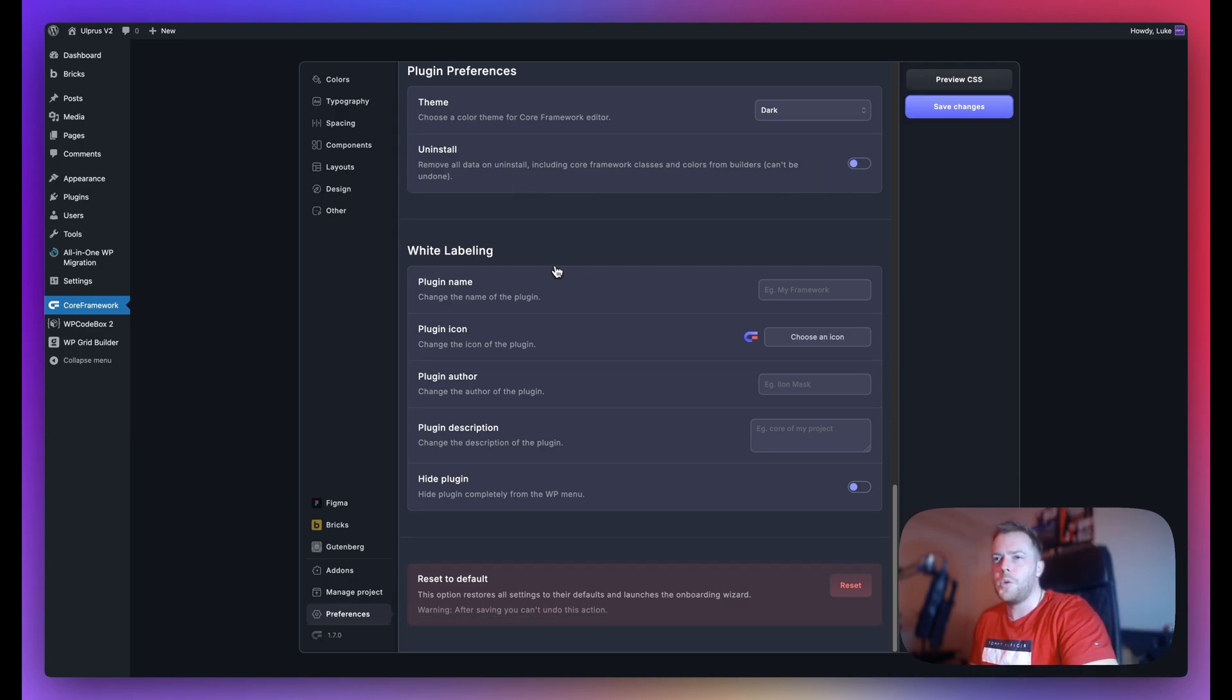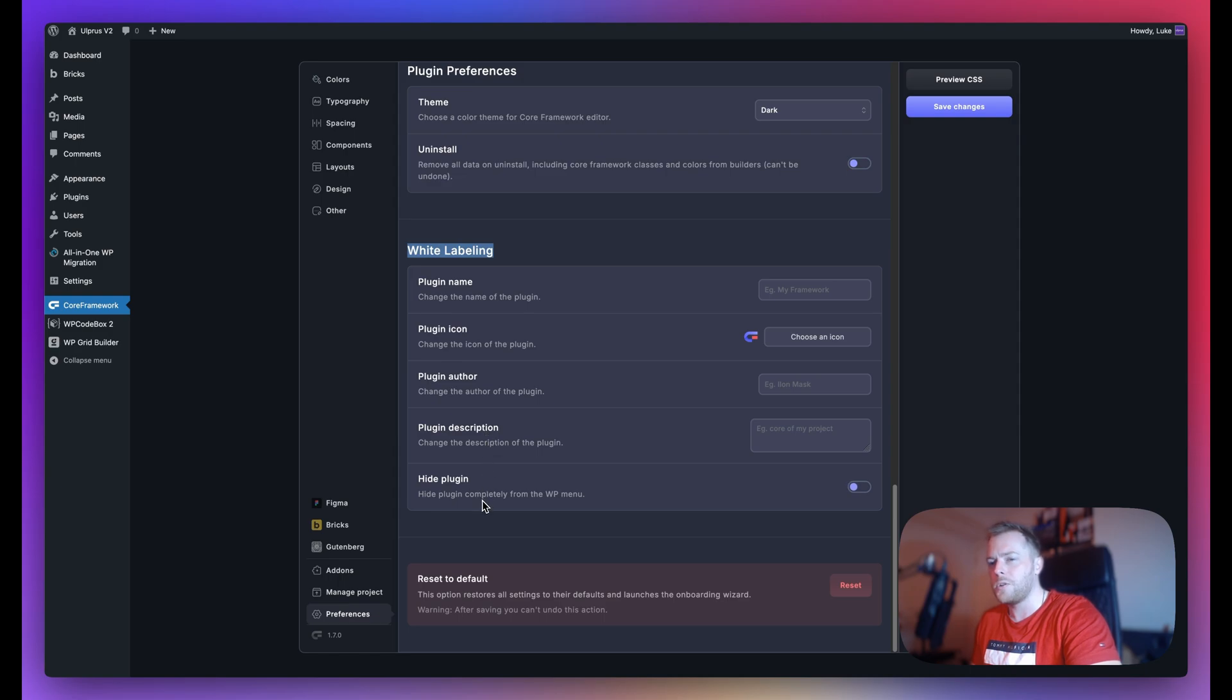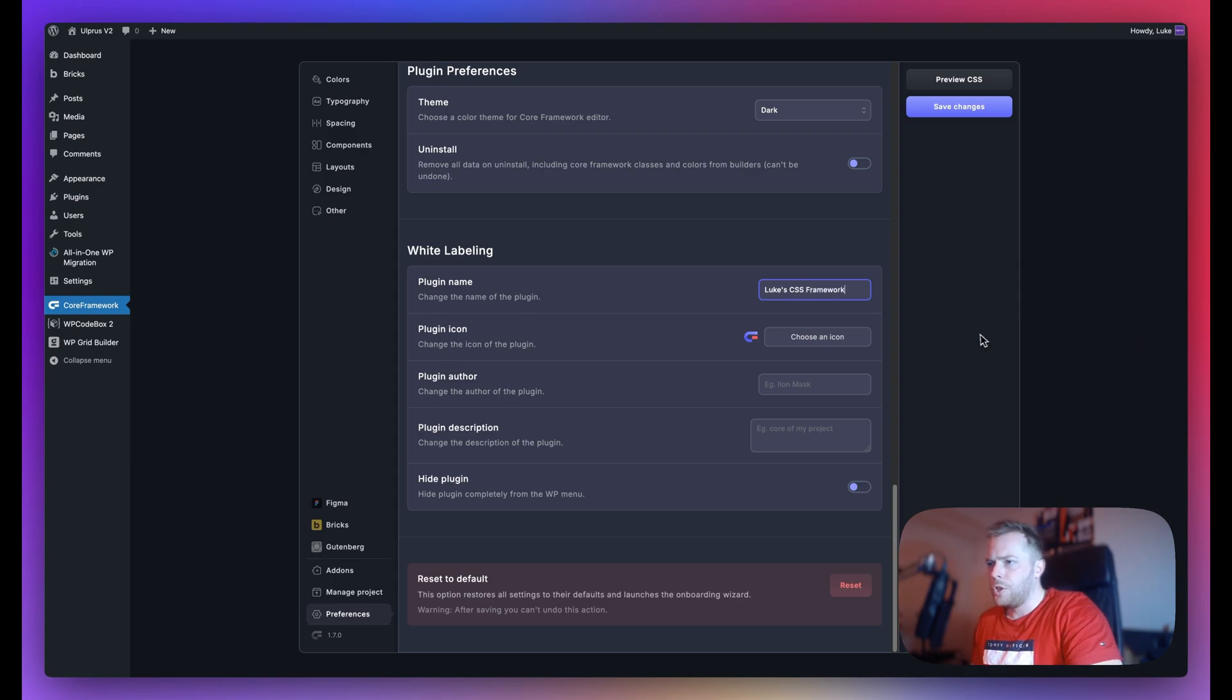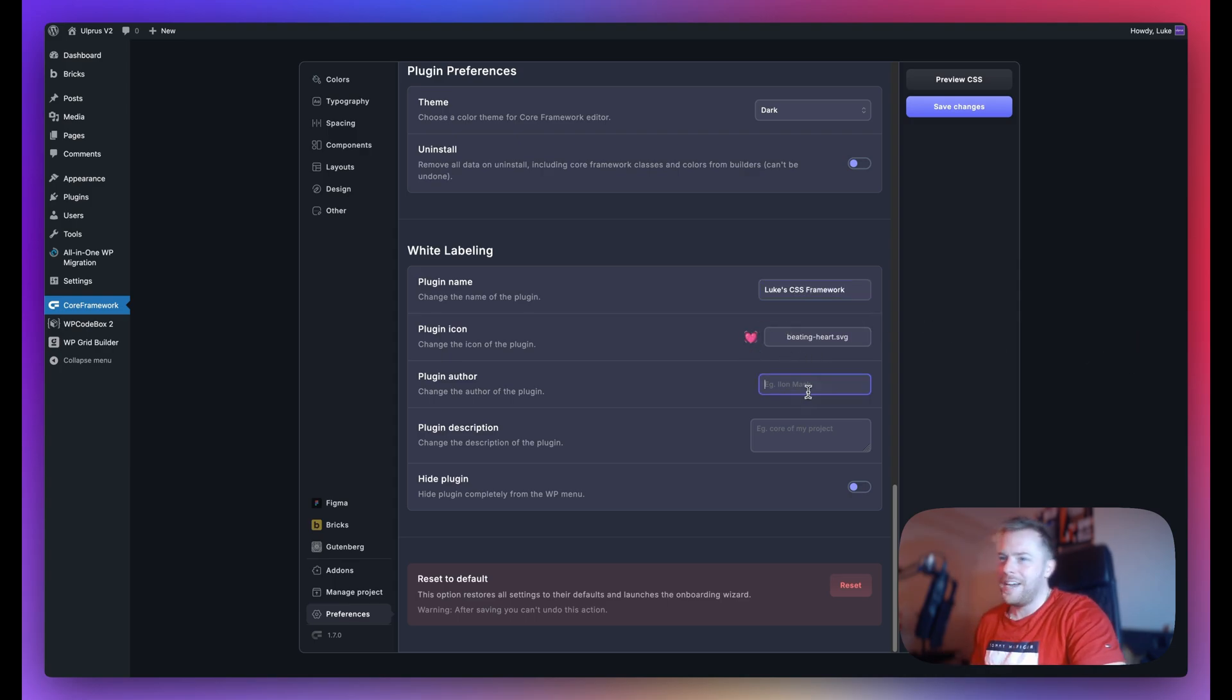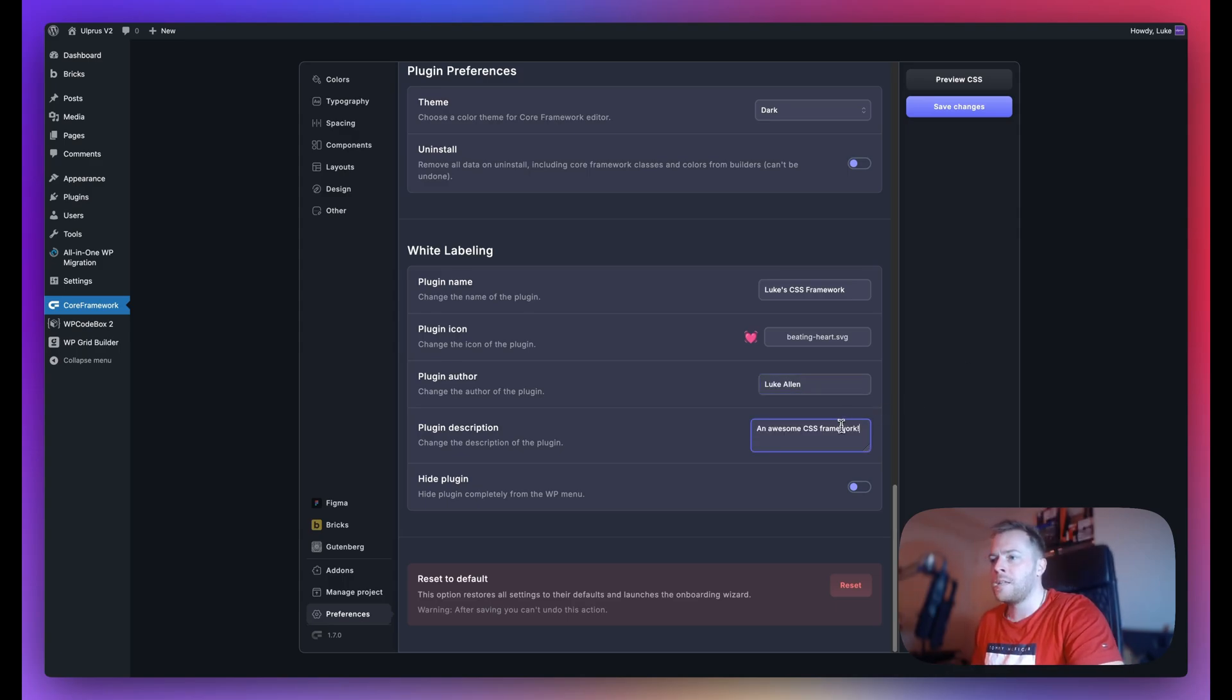Next up, this is new to 1.7. So here we have a white labeling option. You can change the name of your plugin, you can change the icon, plugin author, description, and you can also choose to hide the plugin. So let me go through this with you. Let's call this Luke's CSS Framework. I'm going to choose a different icon here. So as you can see, I chose this very pretty hat. The plugin author, let's use our name. For the description, an awesome CSS framework.